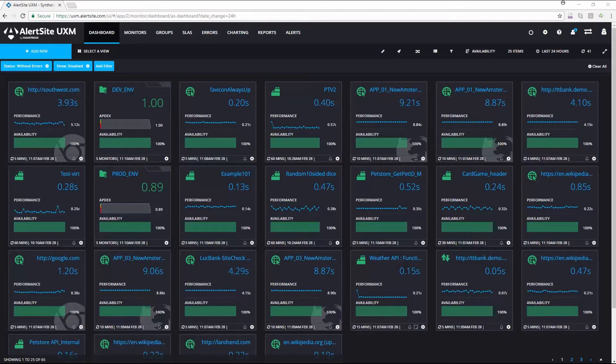Hello, my name is Amber Fallon. I'm a technical engineer here at SmartBear Software. Today we're going to be going through AlertSite UXM, and I'm going to show you how quick and easy it is to add a new API monitor from scratch using our UXM console interface.